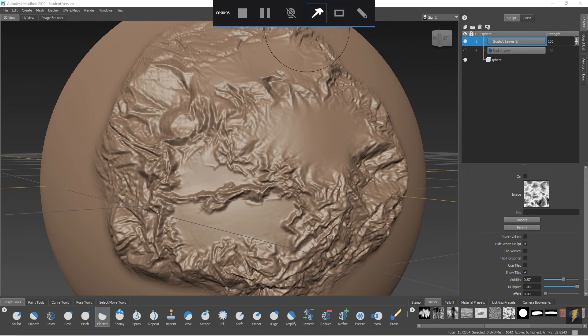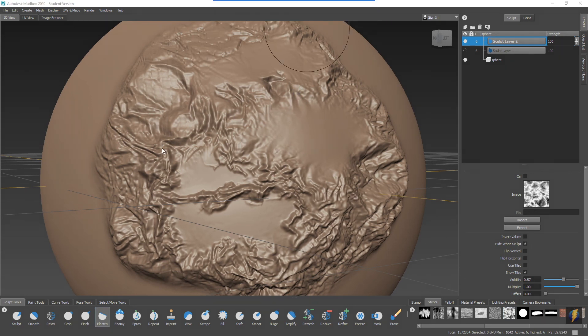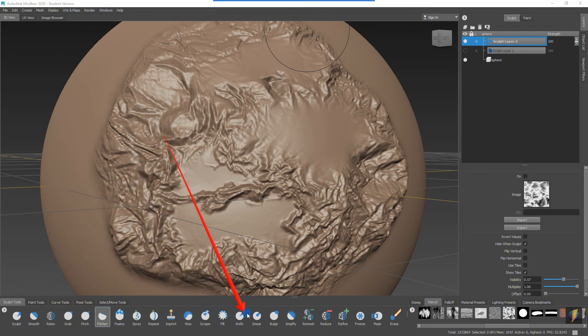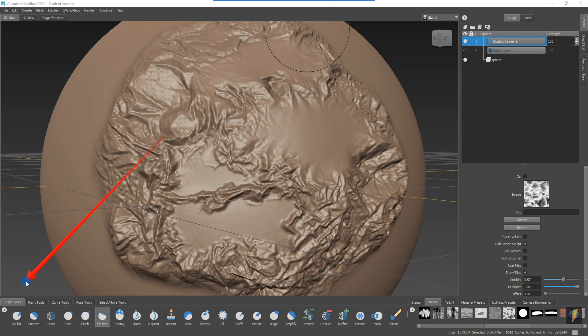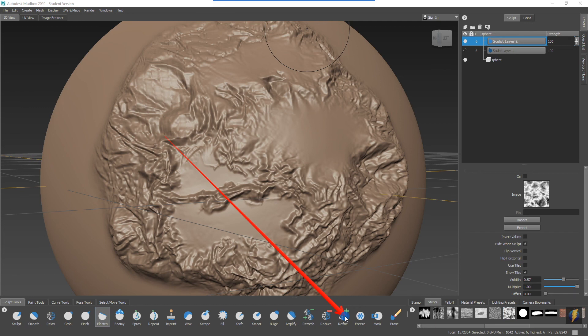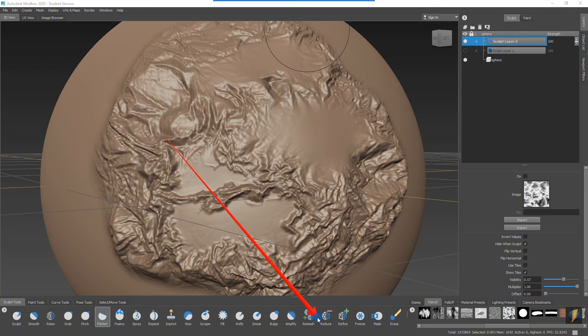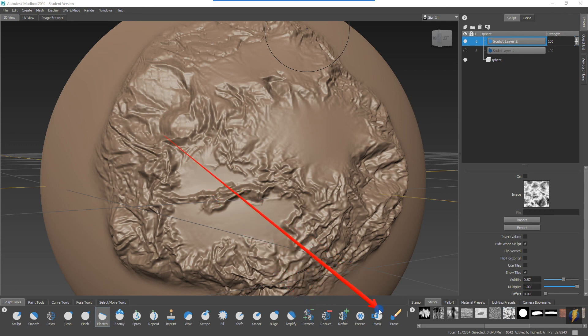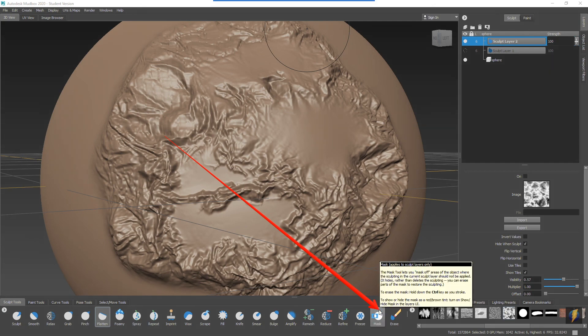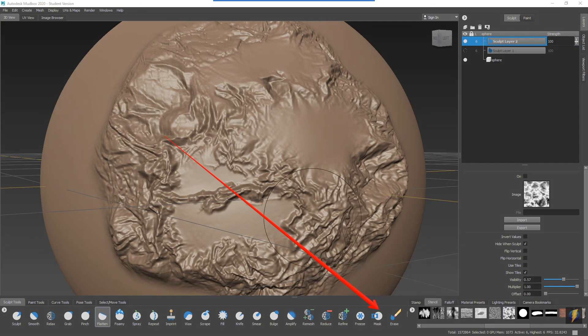So in this video and previous videos, we've covered most of these tools here in the Sculpt tools. The only ones that we haven't really touched upon yet are these Remesh, Reduce, Refine tools, which I might cover in a later video. But in the next video, we'll take a look at the Freeze tool and the Mask tool. Hope this video has been useful for you and thanks for watching.